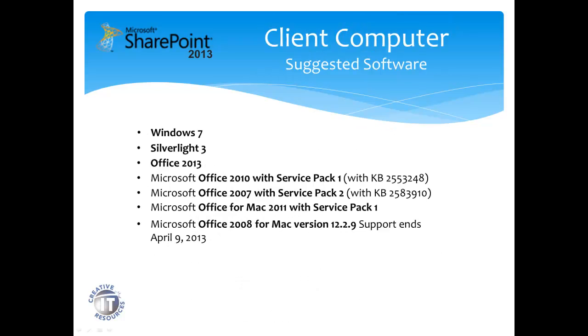Just as a side note, client computers are recommended to have Windows 7, Silverlight 3, Office 2013, or an older version with the latest service pack.